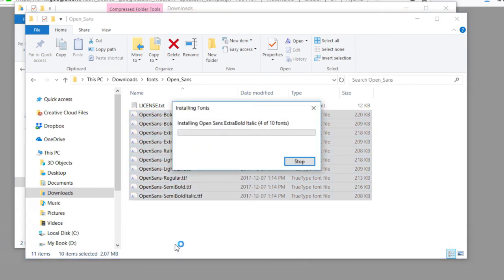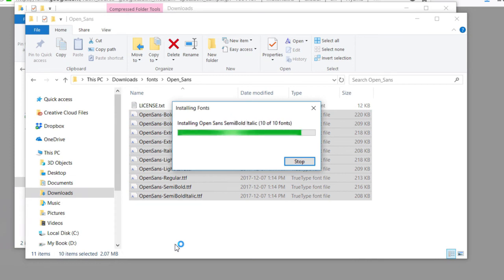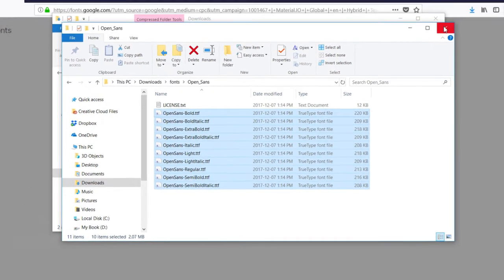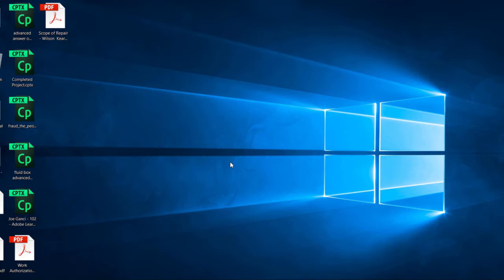It will install all ten of these fonts, in this case, to my system folder for fonts. So I can close these windows down. I won't need those anymore, and I can actually close this browser window down.